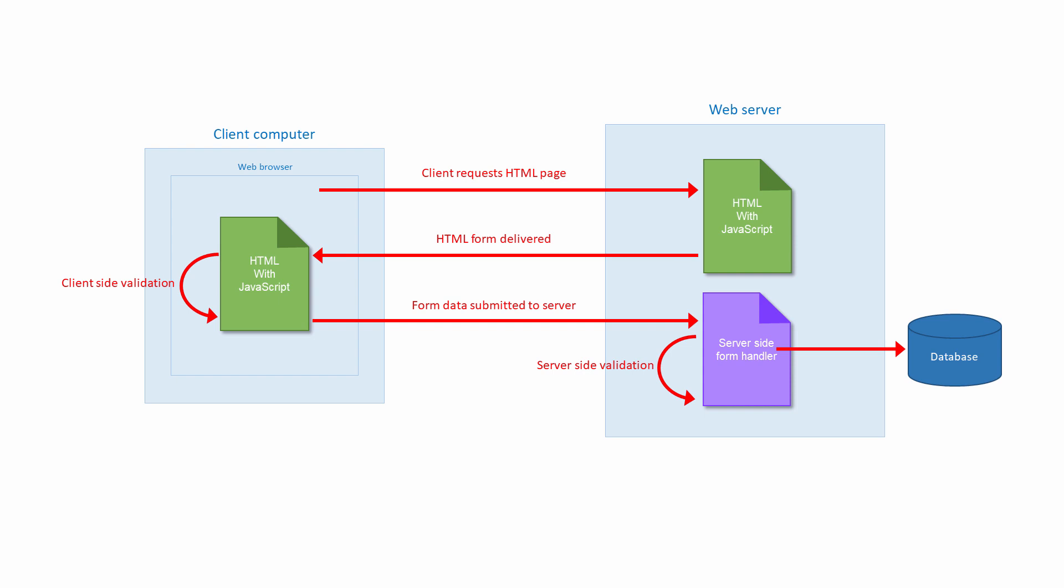Furthermore, there are certain types of validation that must be done by the server. For example, if a user is inputting a new username that has to be unique, the server-side code will need to check if it's in the database to see if the username has already been taken.